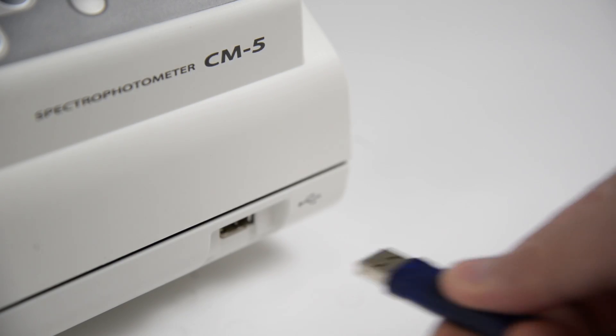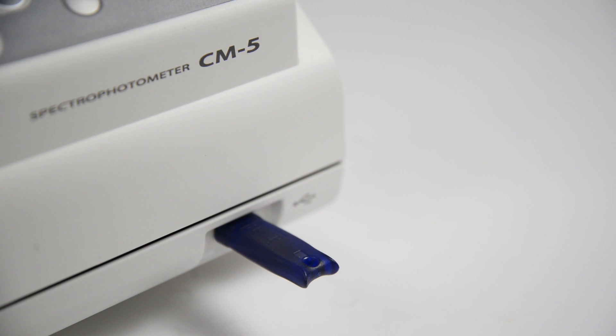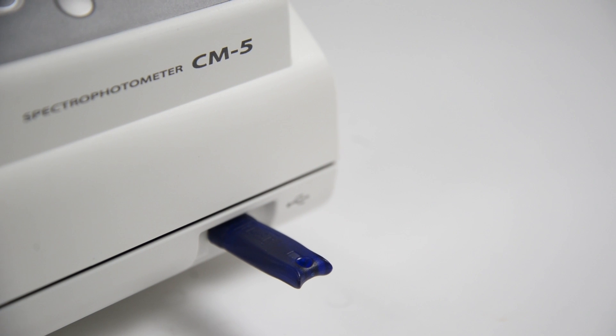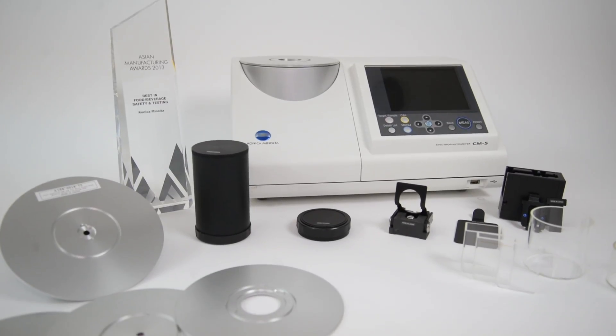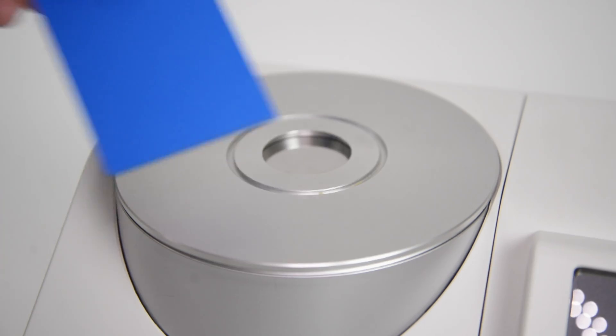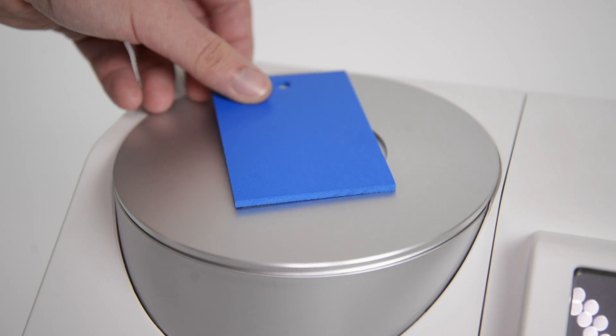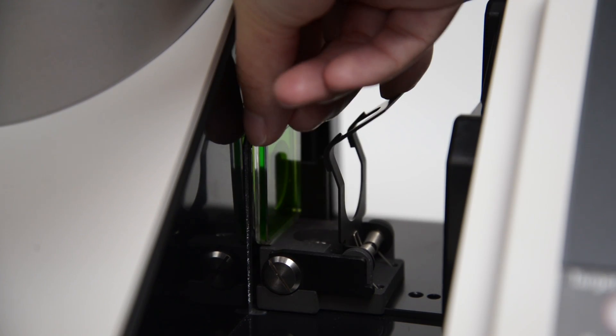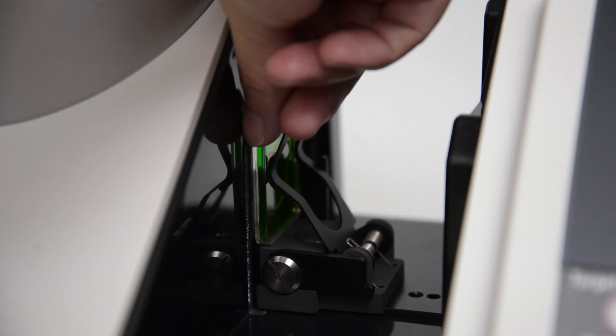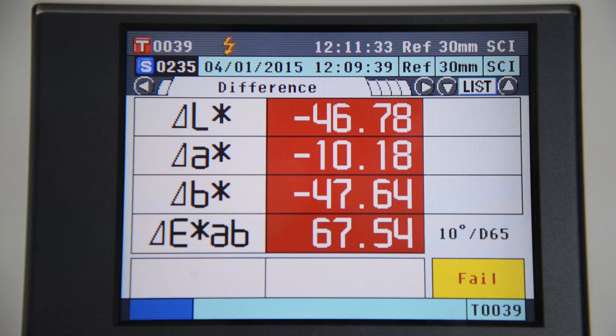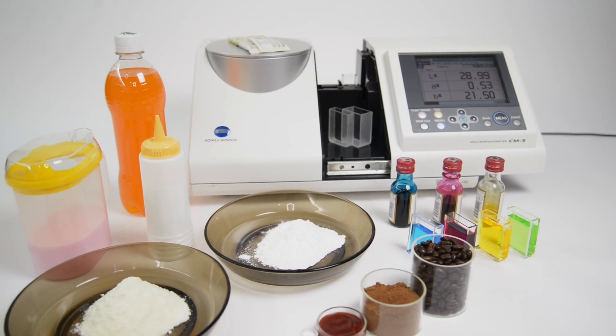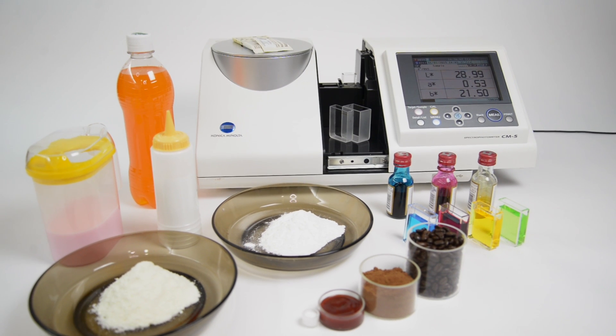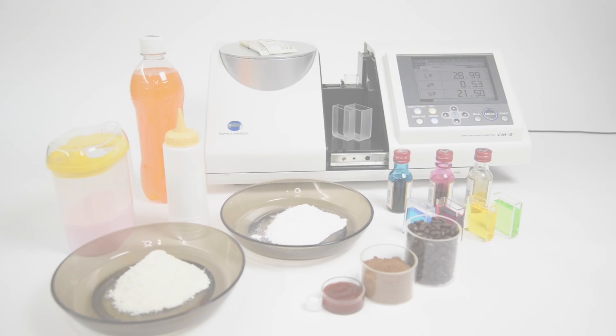Data can also be stored on external USB memory sticks and a portable printer is available as an optional accessory. Konica Minolta CM5 is an accurate benchtop spectrophotometer that makes color analysis easy by delivering great functionality and flexibility. Take it for a test drive and feel the difference!